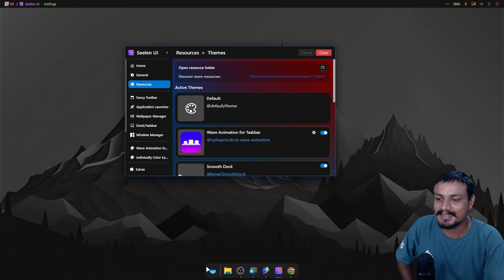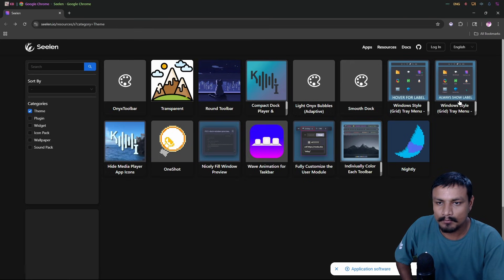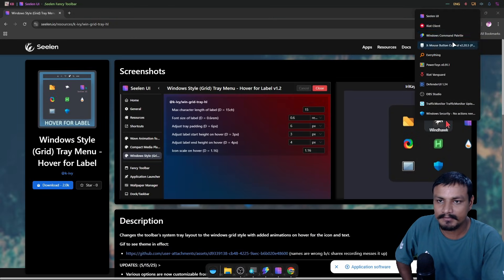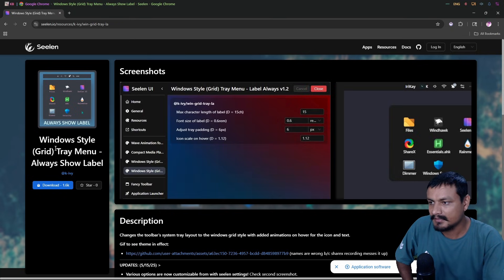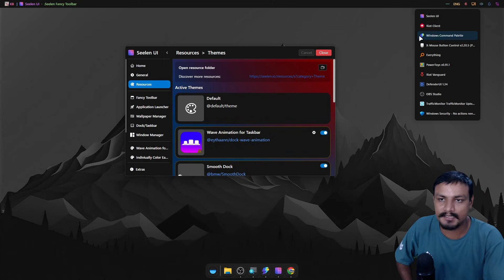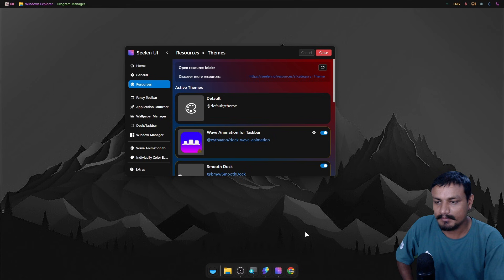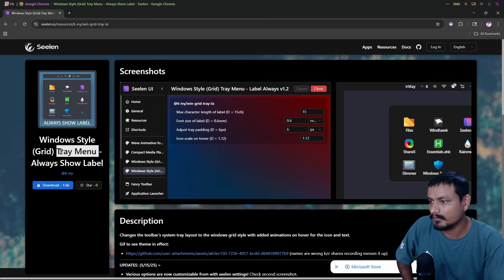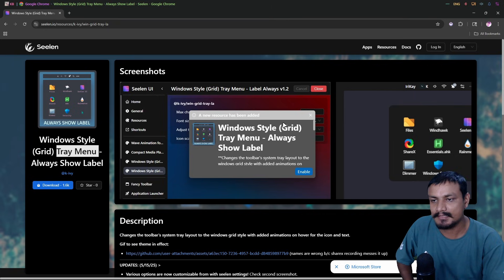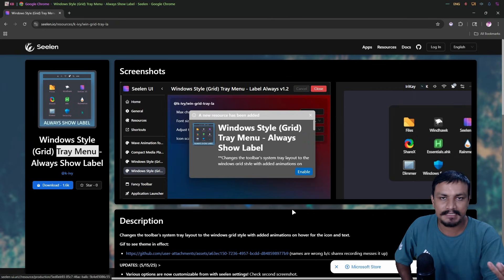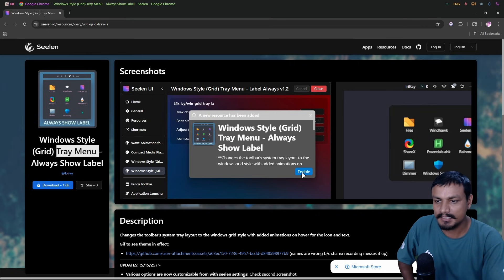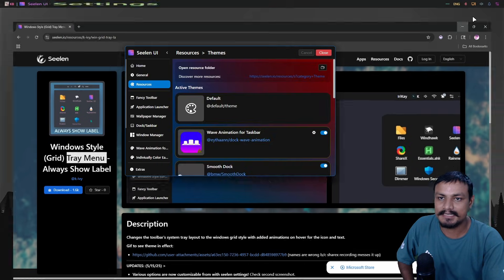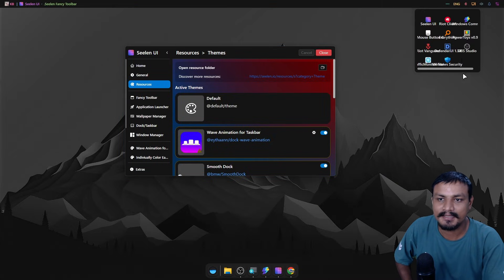The wave animation gives a smooth, great feel. Let's download another plugin — one with the name shown. This is the system tray menu plugin for Sealant UI. The default is vertical but we can change it to a grid layout. Click download and it automatically downloads into Sealant UI. The first time, it will ask you to open Sealant UI with the link — you have to allow that.